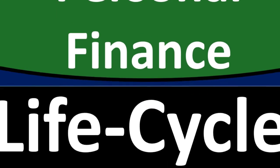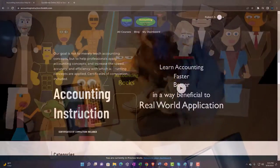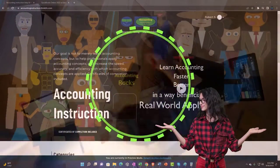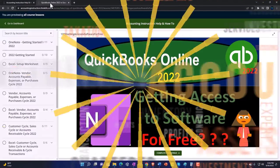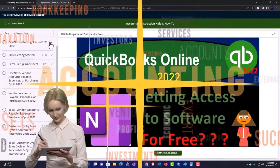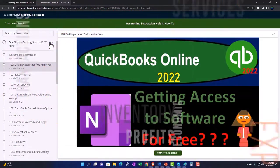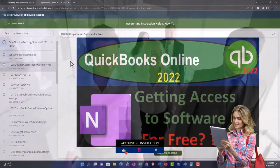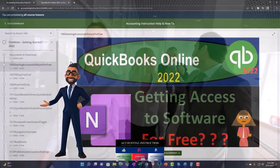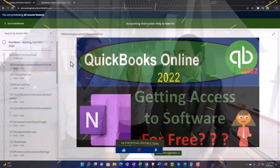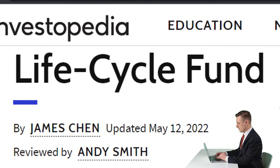Personal finance PowerPoint presentation: Life Cycle Fund. Prepare to get financially fit by practicing personal finance. Support Accounting Instruction by clicking the link below, giving you a free month membership to all of the content on our website, broken out by category and course in a logical fashion, including Excel practice problems, PDF files, and QuickBooks backup files when applicable. Most of this information comes from Investopedia's 'Life Cycle Fund' article by James Chen, updated May 12, 2022.